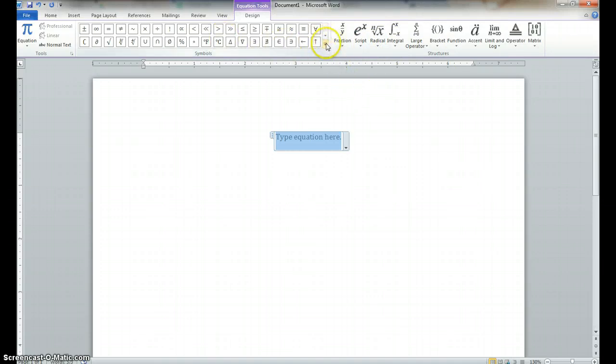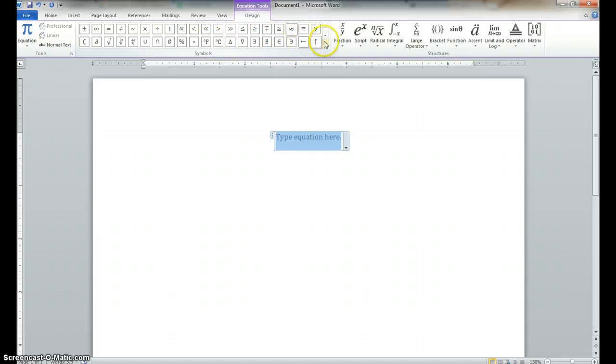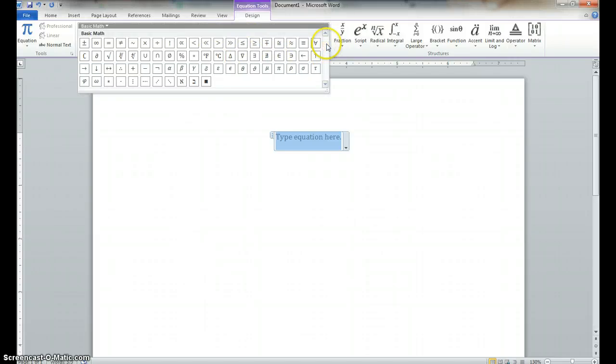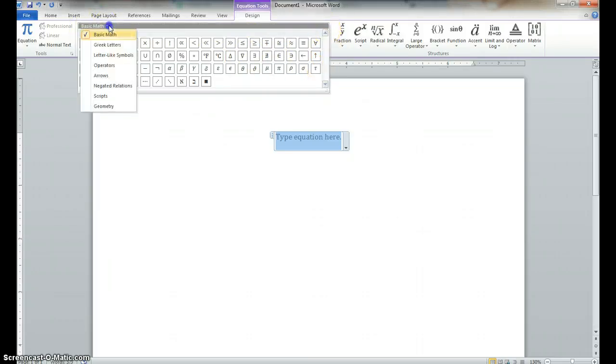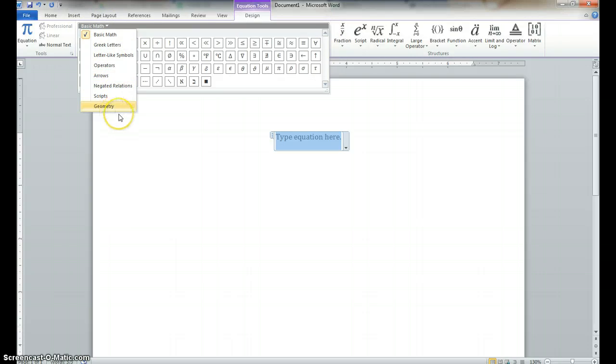And these are just the, there's not that many symbols showing up here. So, there's a lot more if you want to go up here and change to Greek letters, letter-like symbols, operators, you name it. It has lots of stuff here.